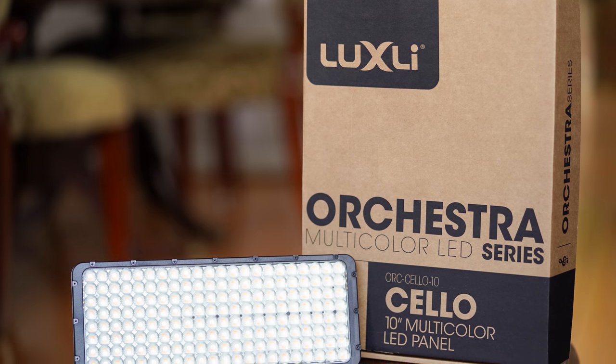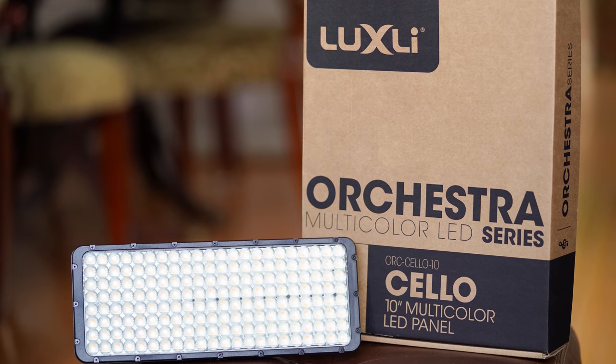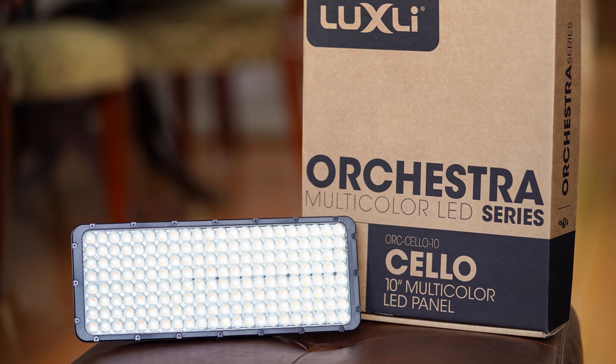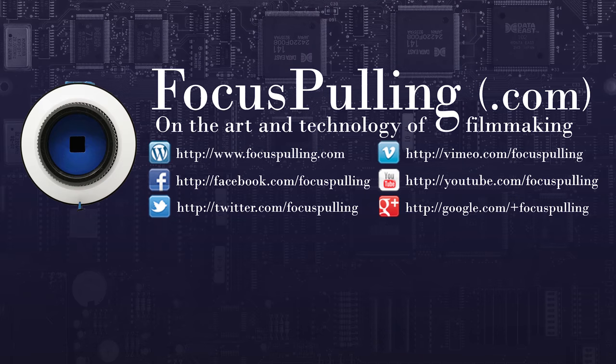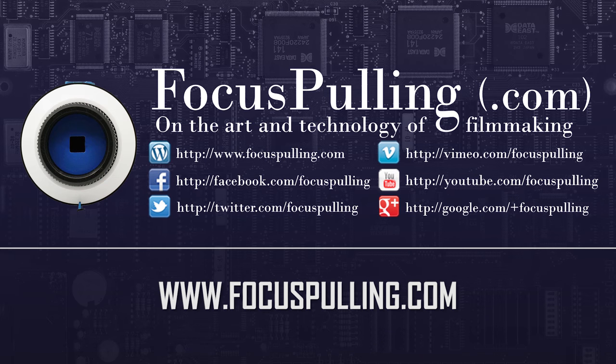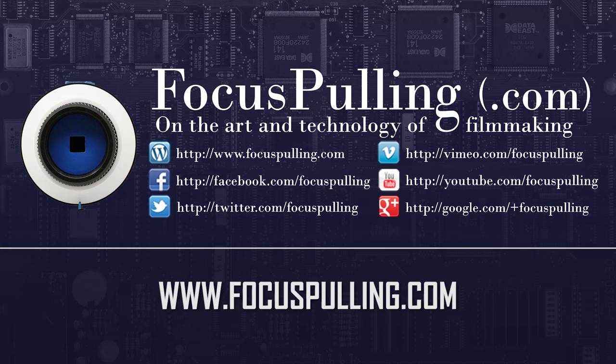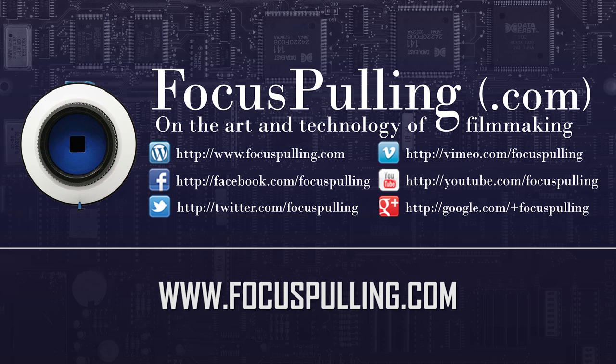That's all I have to say about the Luxley Cello, but happy to continue exploring the product. I'll be using it in my work, showing it in my work, and also answering any comments and questions you might have on this video and at the blog at www.focuspulling.com. See you next time.